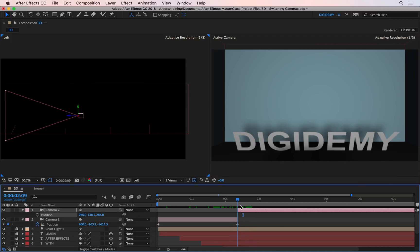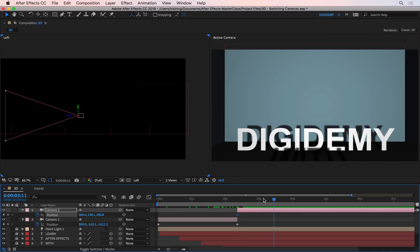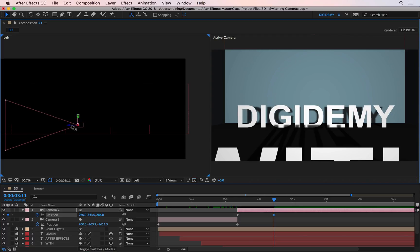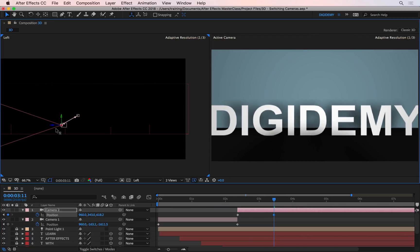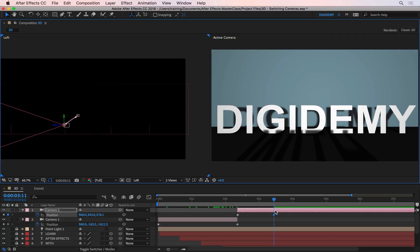I can go back to the beginning of the second camera with the Shift key so it snaps, and I can maybe keyframe this, and then go forward, and then push this down, and then maybe forward as well, so it gets closer to the word Digidemy, and that's where it stops.